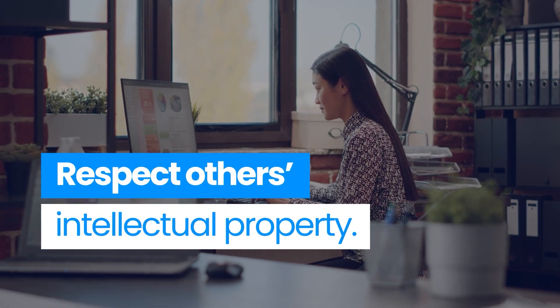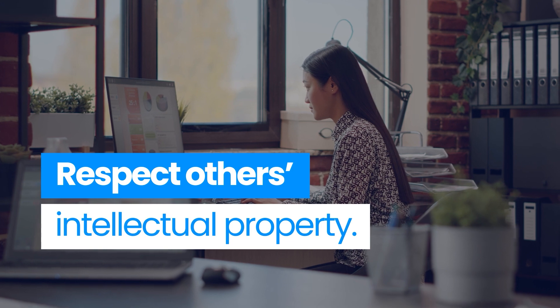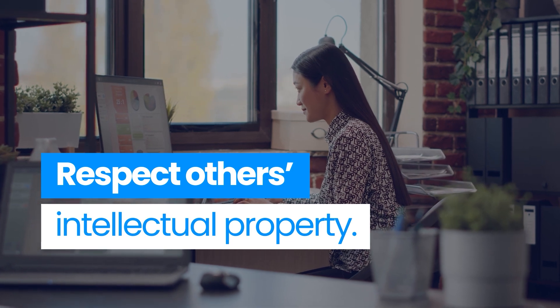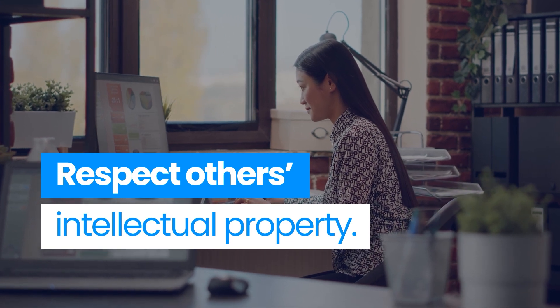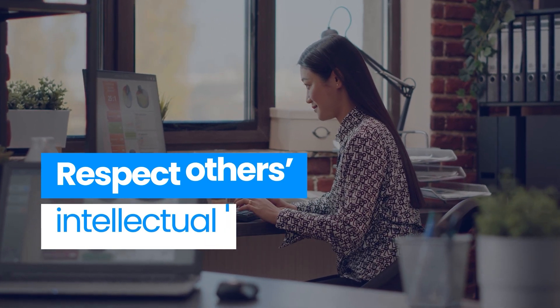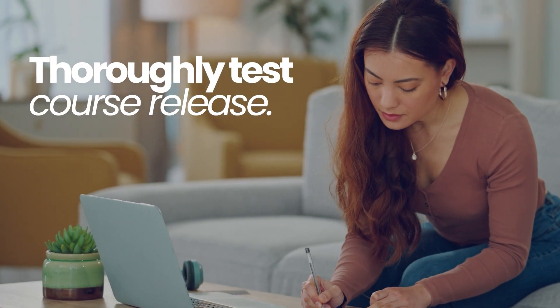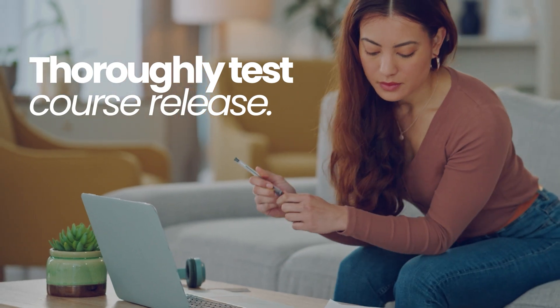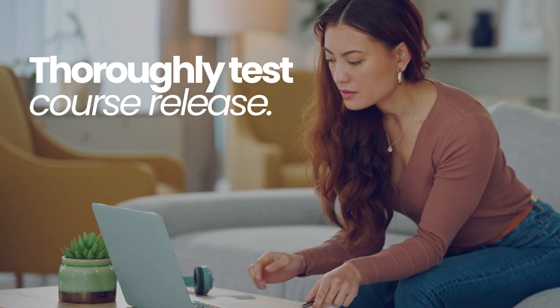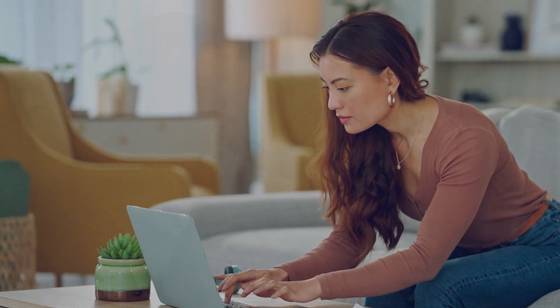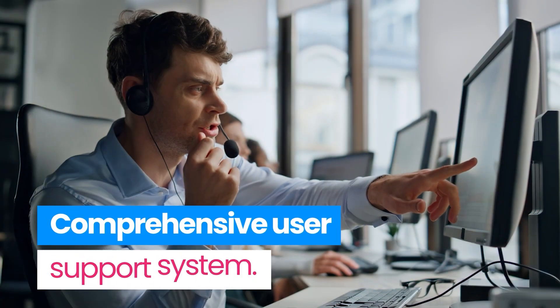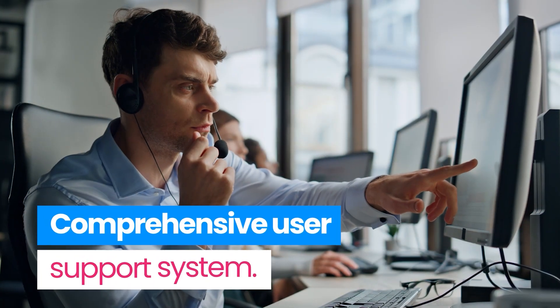Always be respectful of the intellectual property of others when referencing or using any external resource. Test everything thoroughly before releasing any courses to your learners. Provide a comprehensive support system for users, including tutorials and help videos.